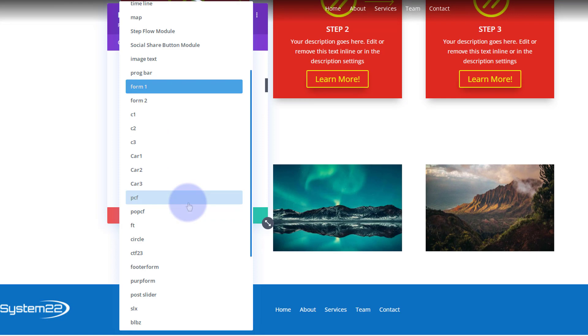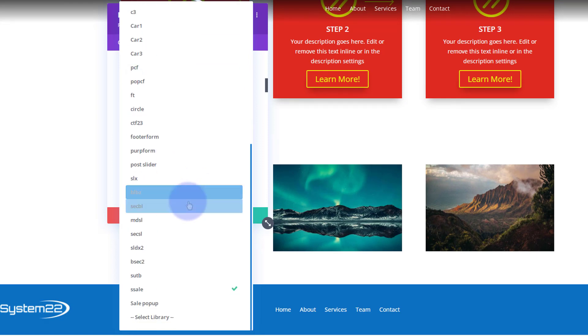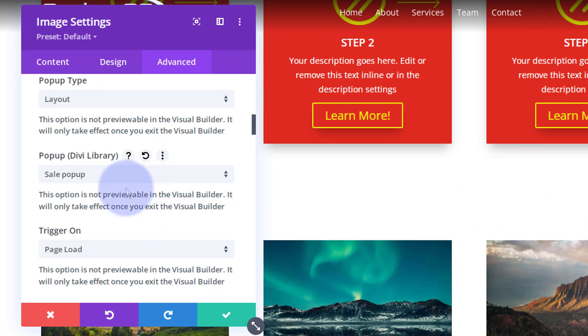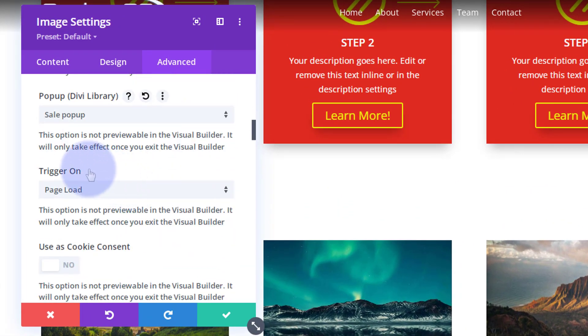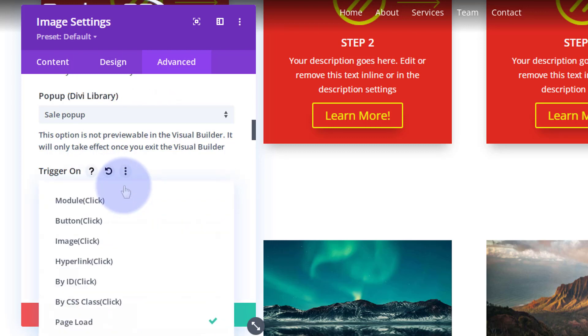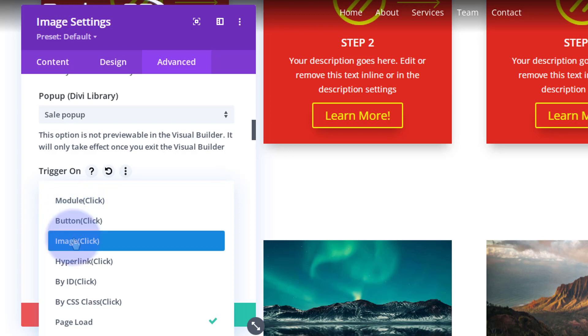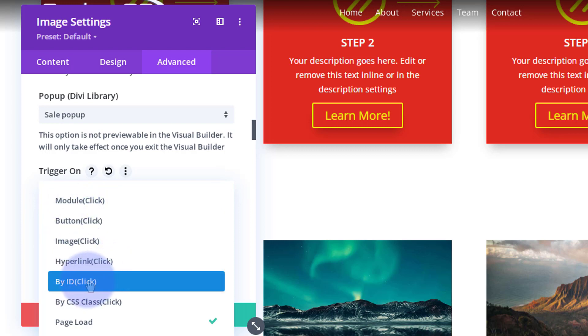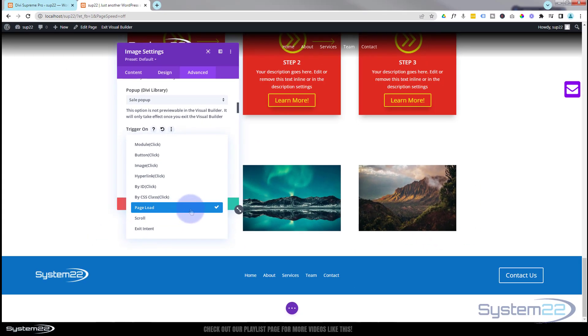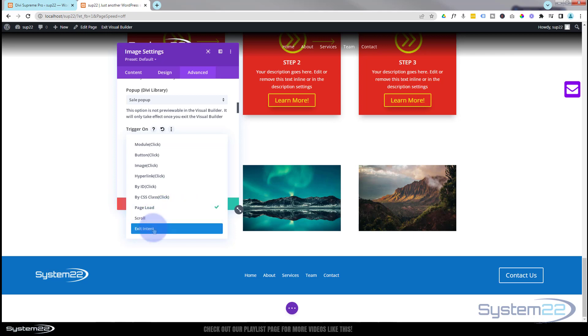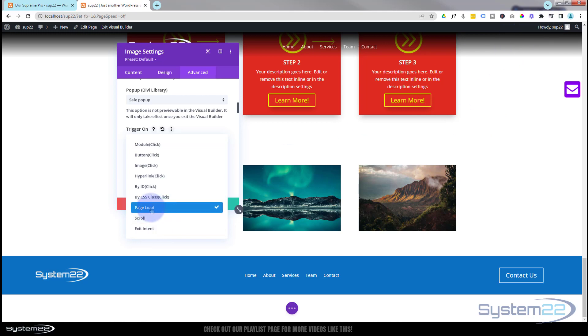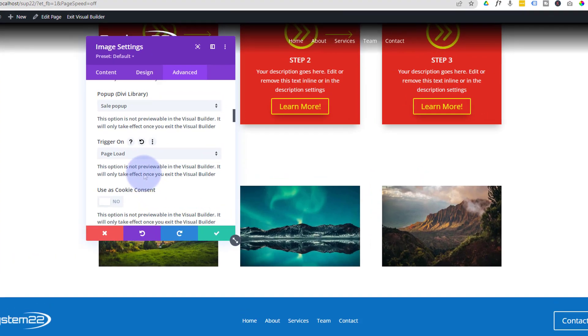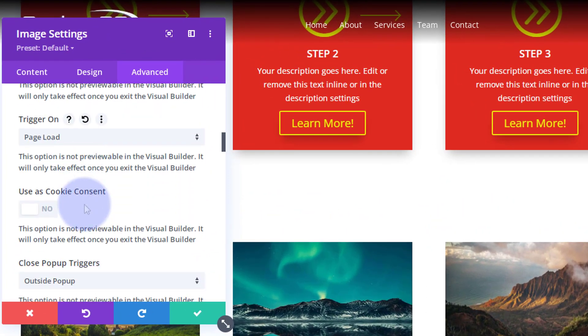Now I want it to trigger on. By default, this is going to be set probably to Module, but you can trigger on Module, Button Click, Image, Hyperlink by ID, if you give things a CSS ID, by CSS Class, On Page Load, that's the one we want. It's already checked because that's what I did before. On Scroll or Exit Intent. Exit Intent is when they go up to close the browser. That's a really useful one too, but I want it on Page Load today, so I'm going to leave it just as it is. We're not going to use it as a Cookie Consent. I've made videos on that previously.